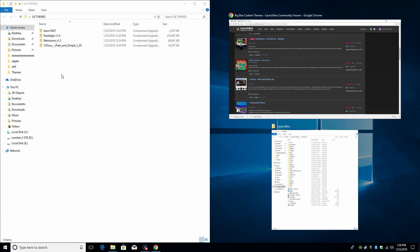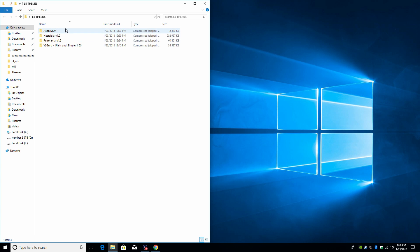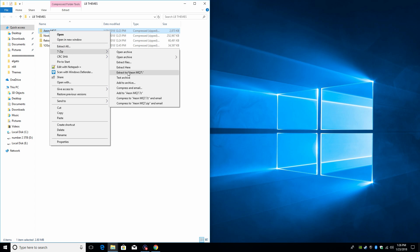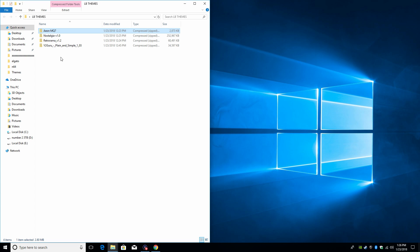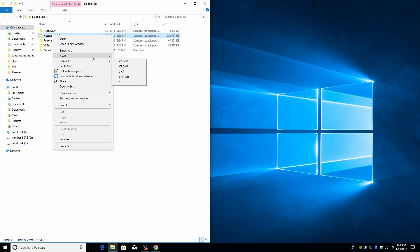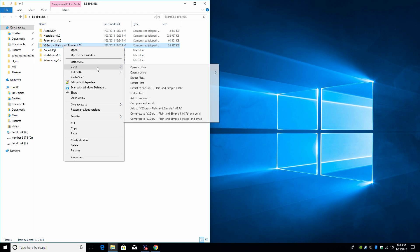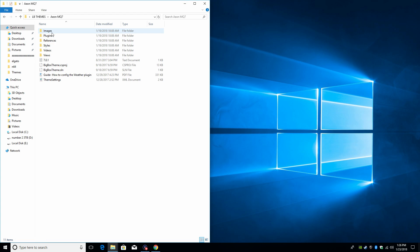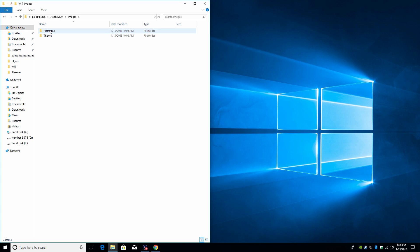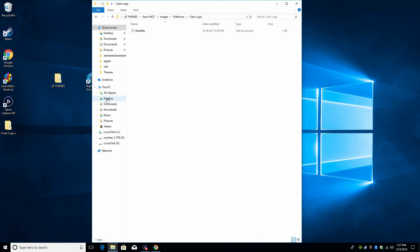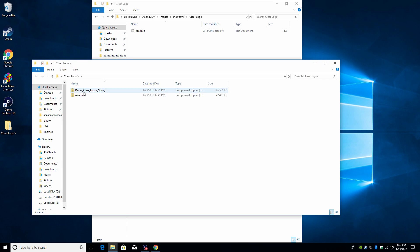All of these are zipped. I have Eon MQ7, Nostalgia Retro Rama, and Y2 Guru Plain and Simple. I'm just gonna extract each one of these. Now if you have WinRAR, you can do them all at one time. You want to extract them to their own folder. We're gonna open up Eon MQ7. So inside of here we have images, platforms, clear logos. If you want to use a certain clear logo pack, you can always just drop it right in here. I actually have some that I downloaded. They use clear logos and minimal. I got these from the forum. I'm gonna leave the stock clear logos with this theme here.